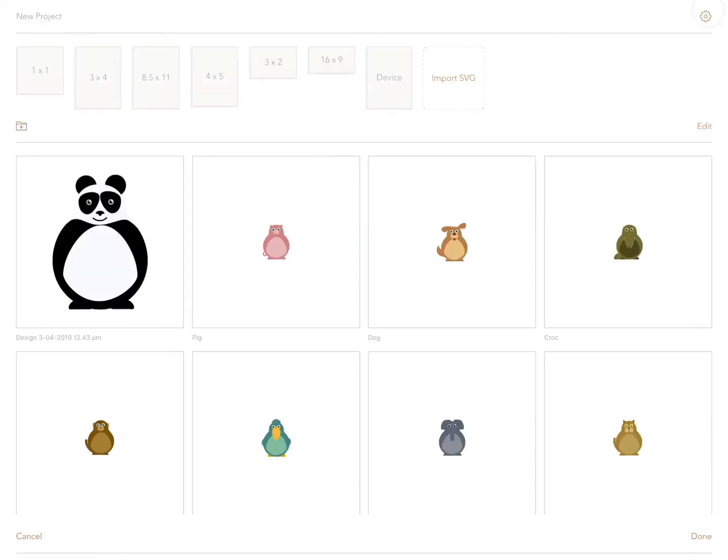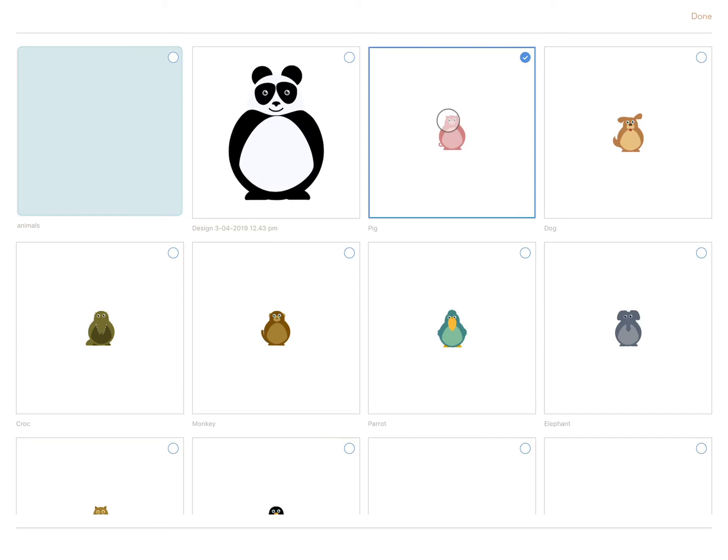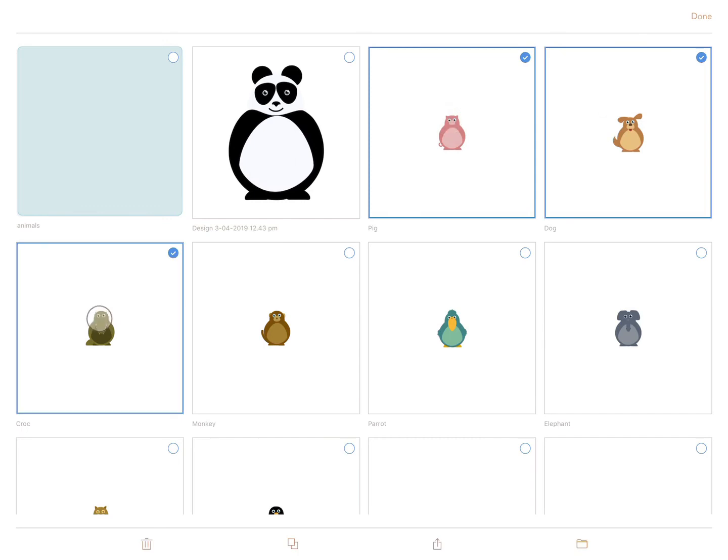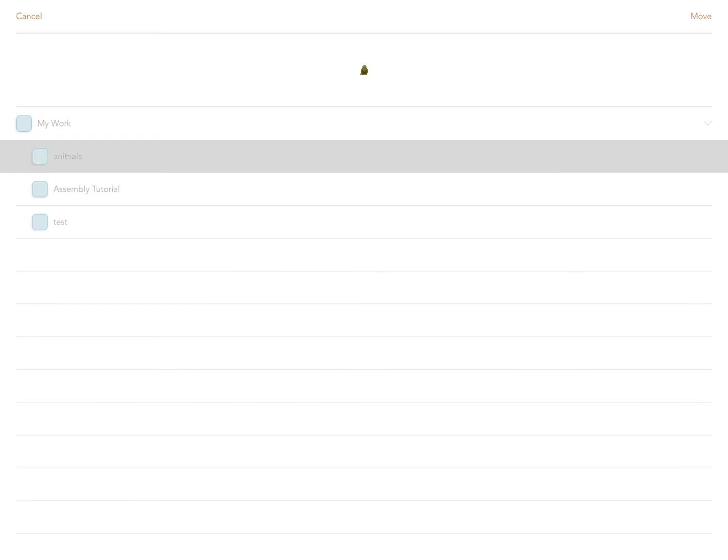Now tap on edit. Select your projects, tap on the folder icon to move them in, and select the folder you want to move your project into. Now select move.